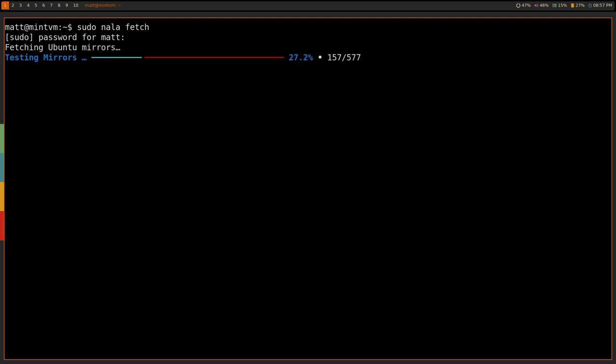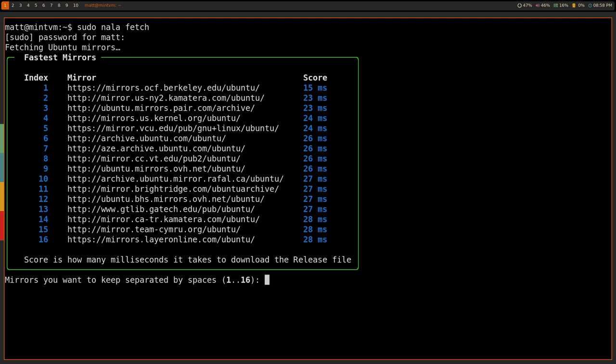Like with the rest of Nala, it has a very nice interface with a progress bar and stuff like that. I wish it would tell you how long it had left to test. But I can understand why that would not be there. Once it's done testing, you'll get this screen here. And then you can choose the mirrors that you want to keep. So, you would do this by choosing the ones that are closest to you based on score or at least the fastest ones based on score.